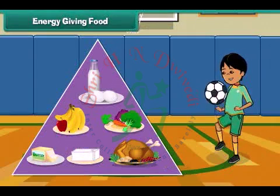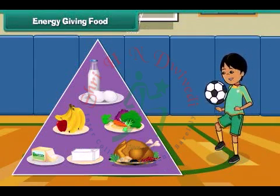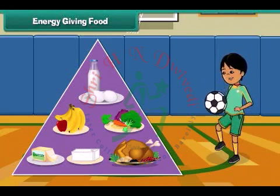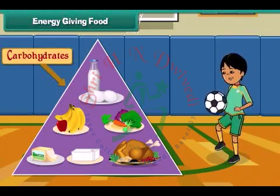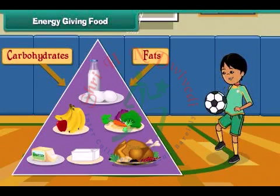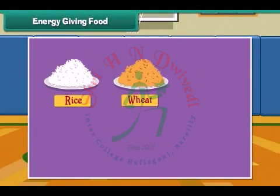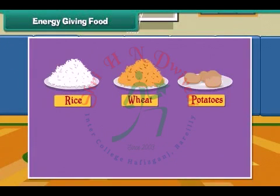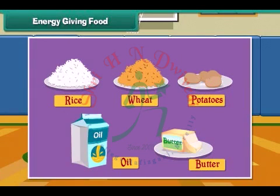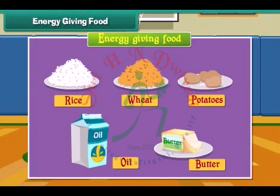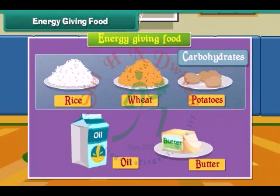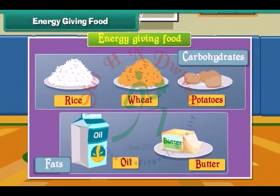Energy giving food gives us energy to do work. Energy giving food is rich in carbohydrates and fats. Rice, wheat, potato, oil and butter are examples of energy giving food. Rice, wheat and potatoes have carbohydrates. Oil and butter have fats.